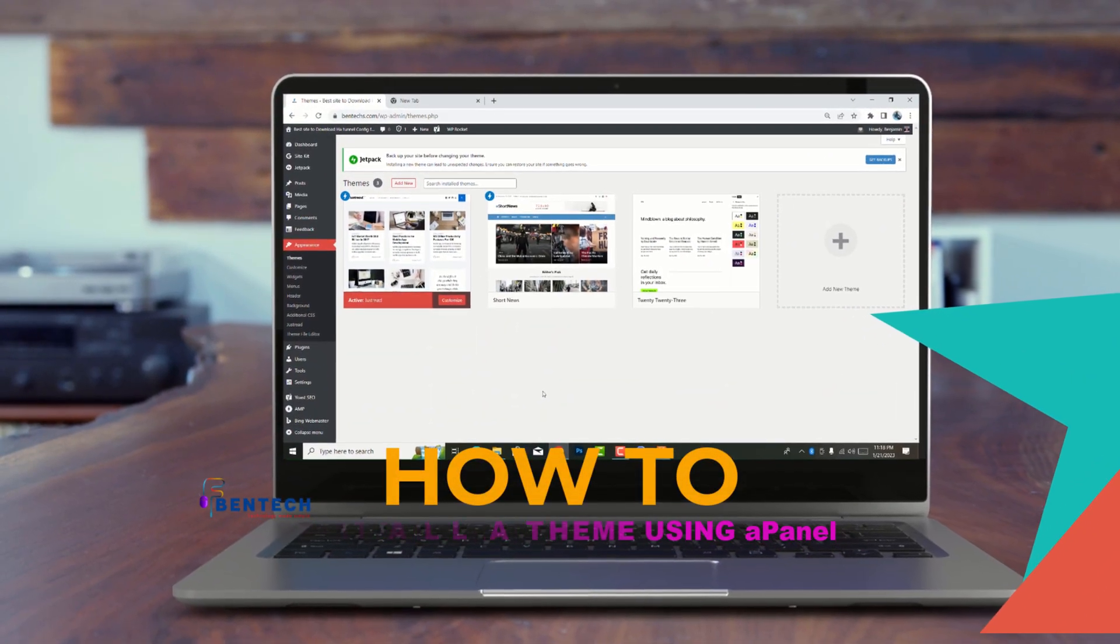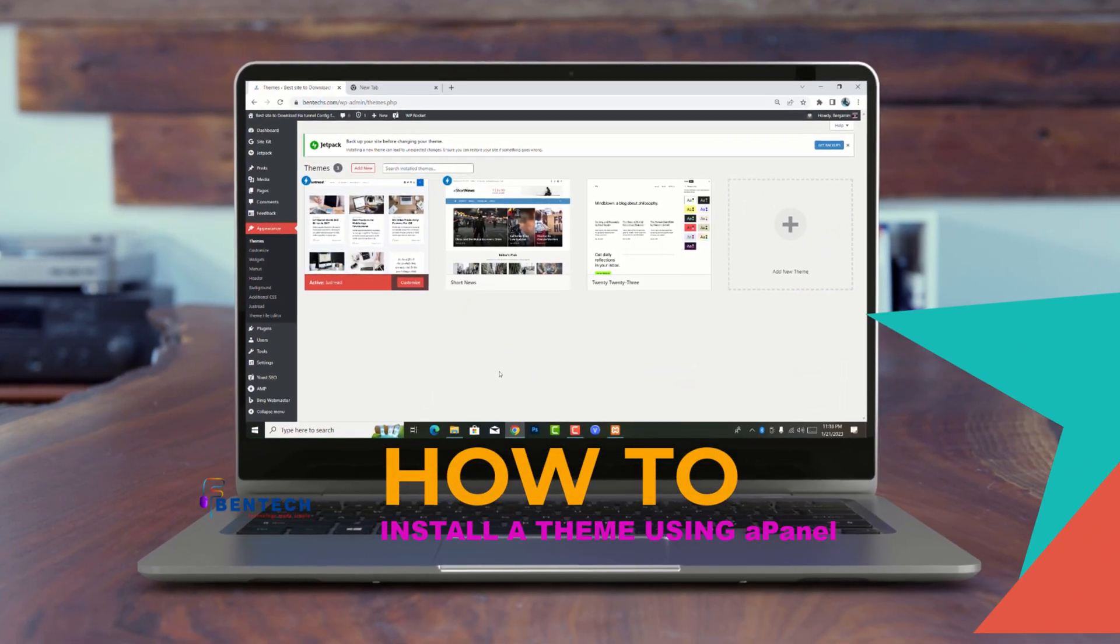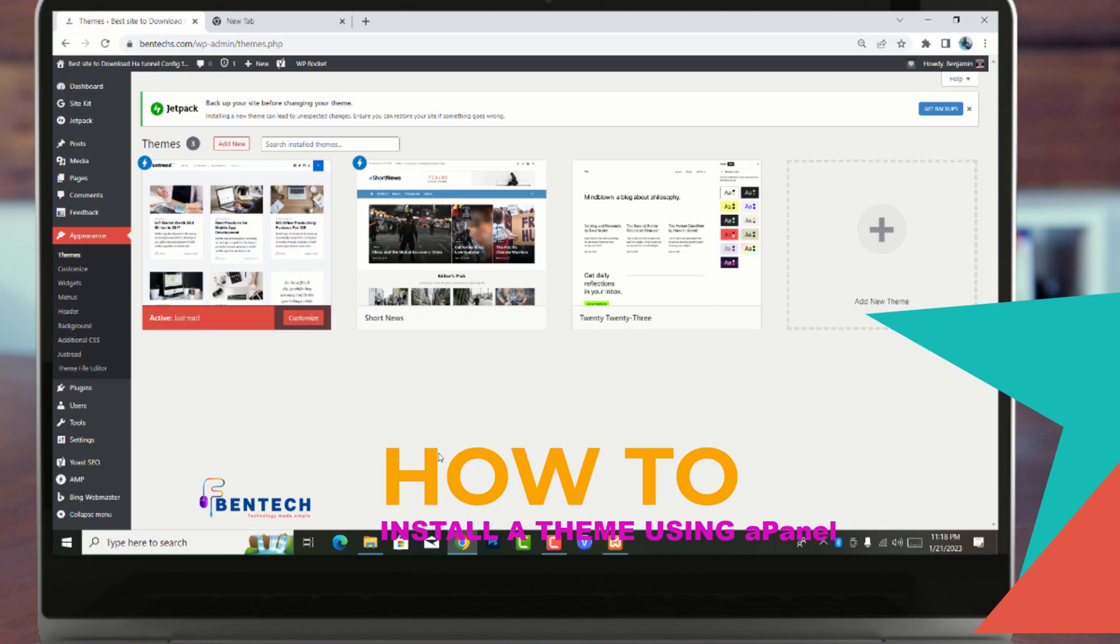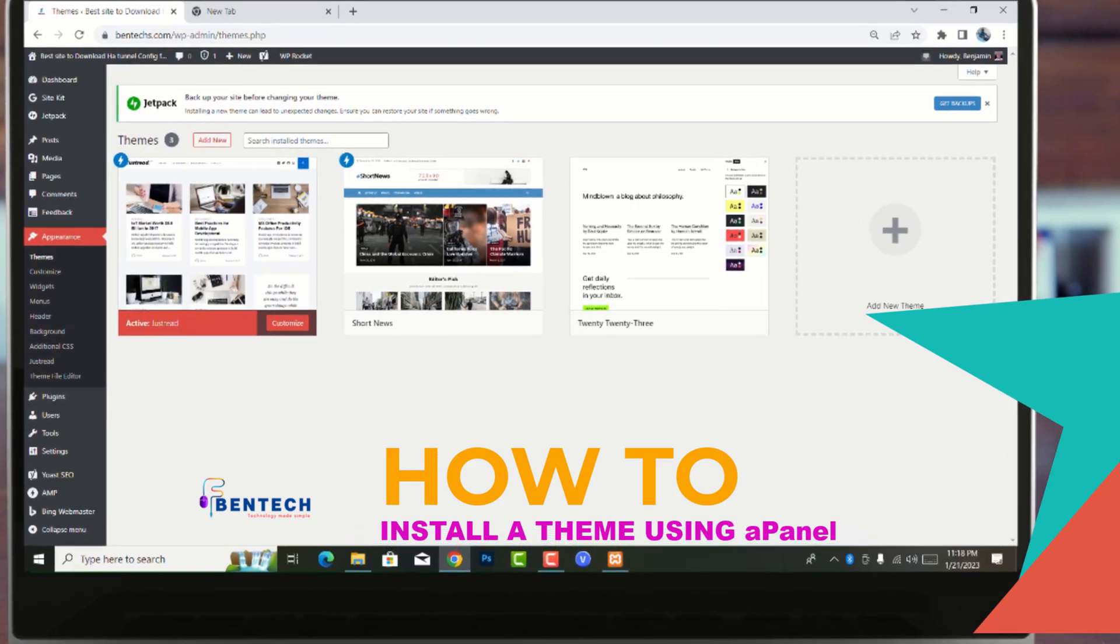Hello everyone, today in this video I'm going to show you how to install a custom theme using cPanel.